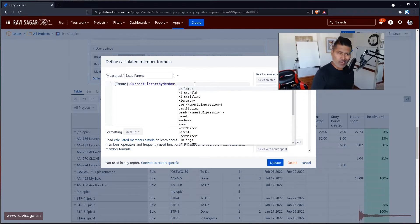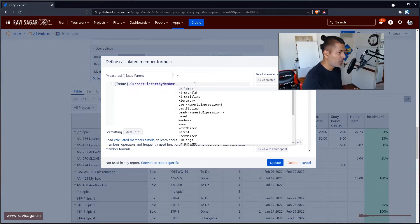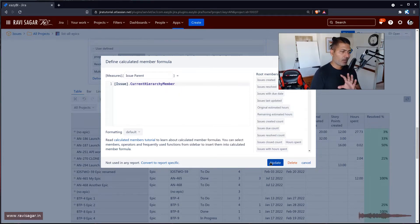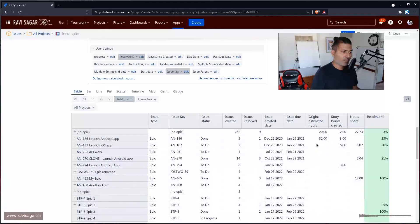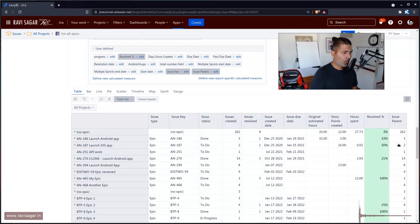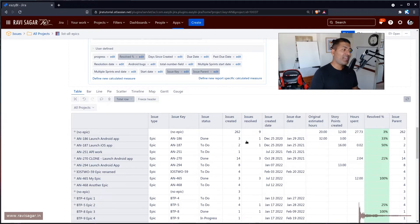If you're trying to understand how to write this, there is some kind of suggestion that you can use. For example, if I just use currentHierarchyMember and nothing else, click on Update and see what happens. If you click on Issue Parent, it will add one more column here called Issue Parent. Don't worry about the parent part — it's just the name of the measure. So this is right now telling us how many issues are at this level in the hierarchy.